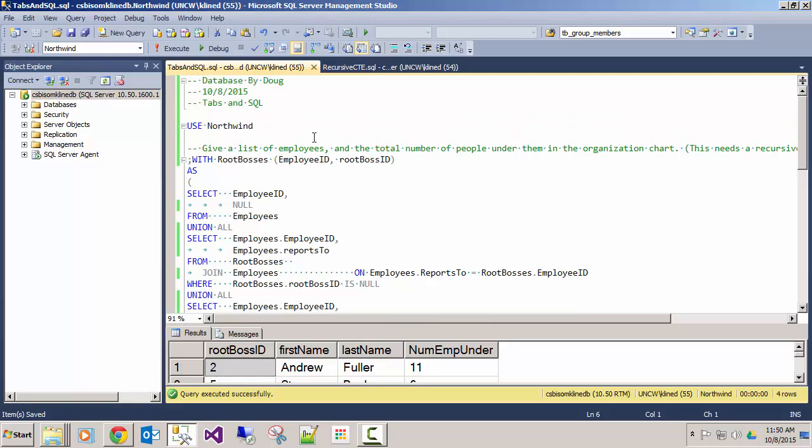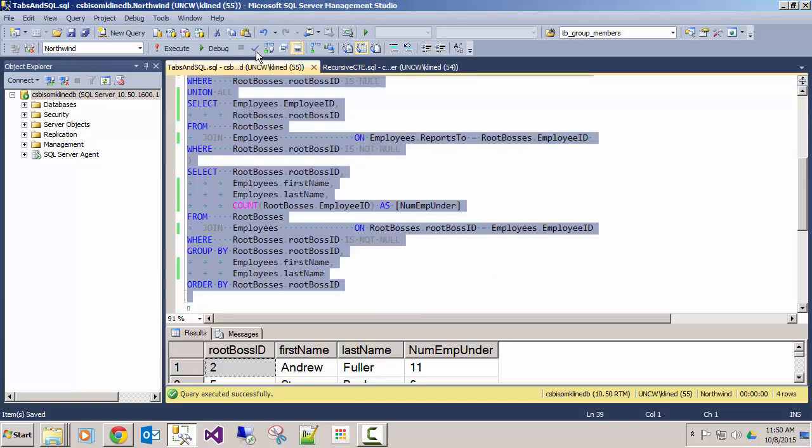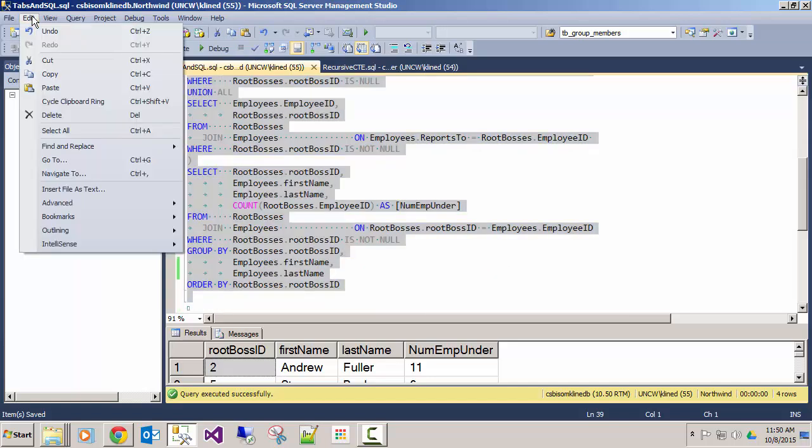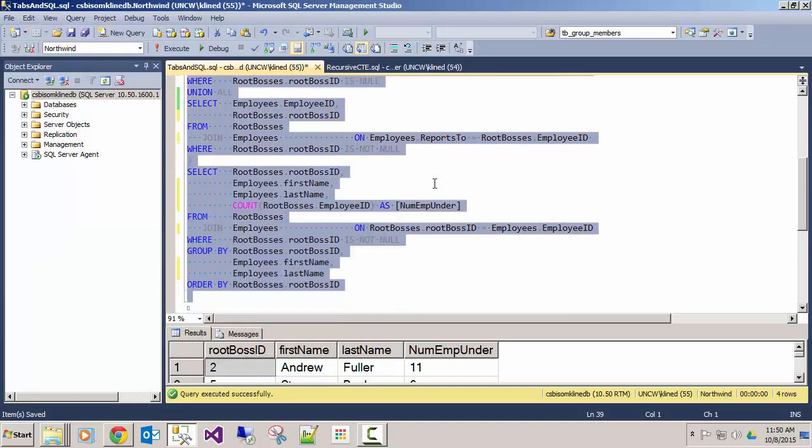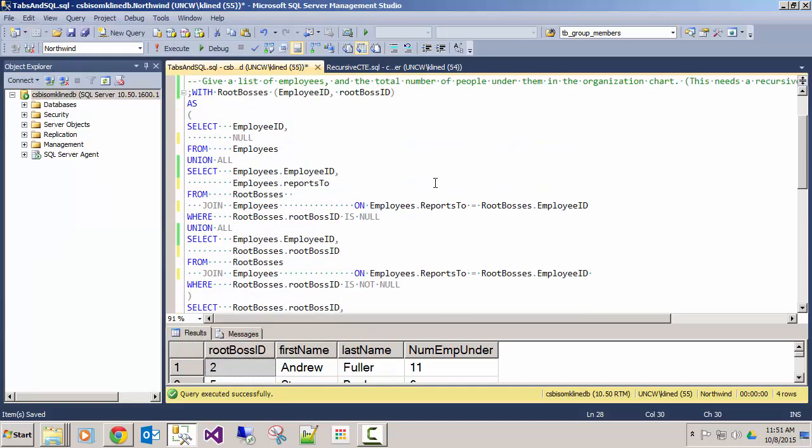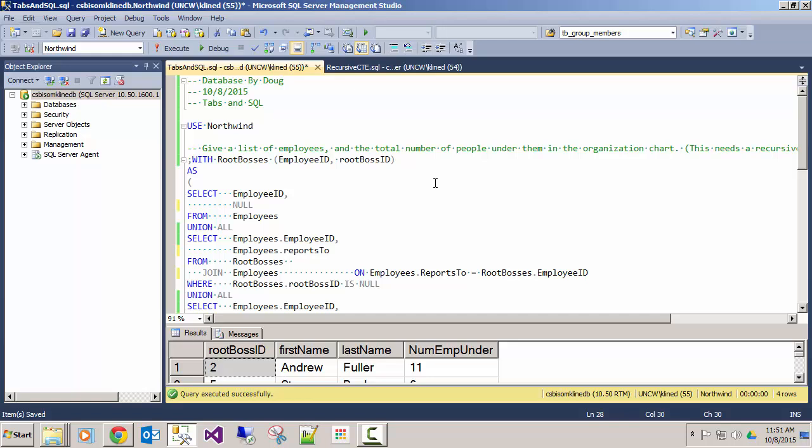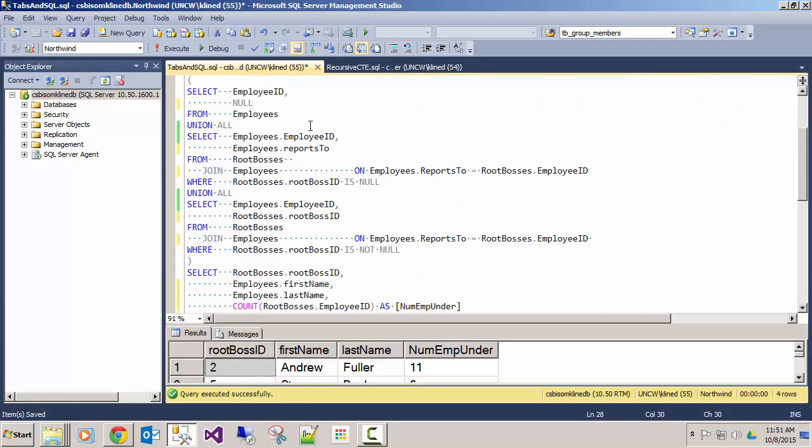So one of the options that I can do is if I highlight everything under edit advanced, I have options to tabify and untabify my selections. So I'm going to untabify and what I see is that they've all become space characters rather than tabs.